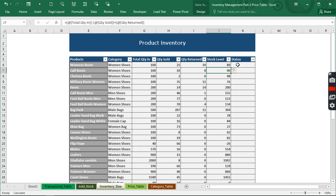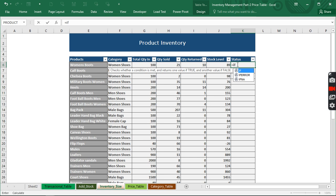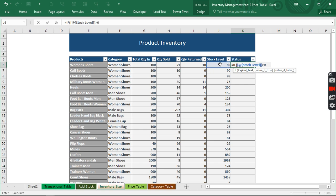The next thing we need to do is check the stock level using an IF condition. It's going to be: if the stock level is greater than 0, then show 'In Stock Available'; otherwise show 'Low Stock'. We type the formula and hit Enter.